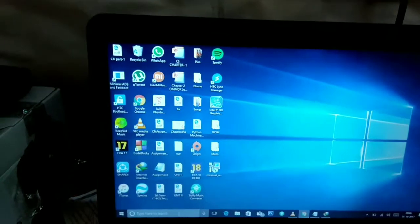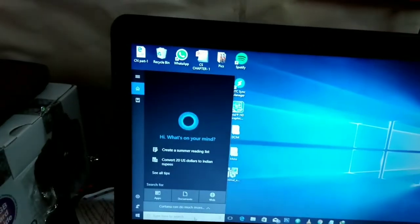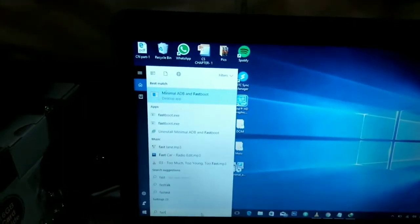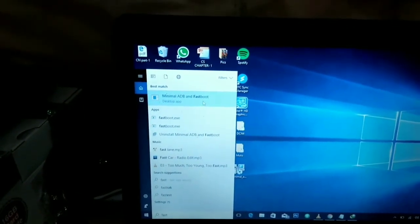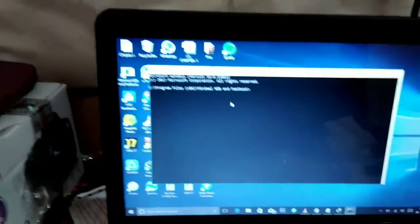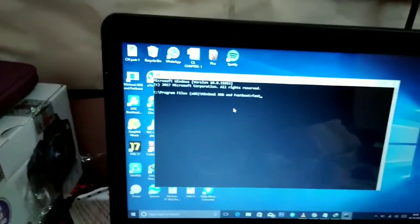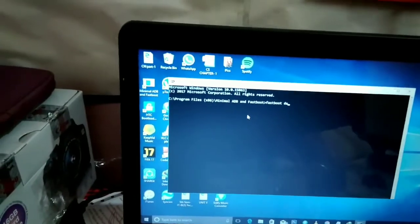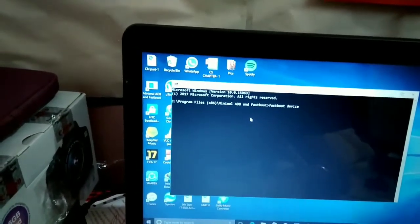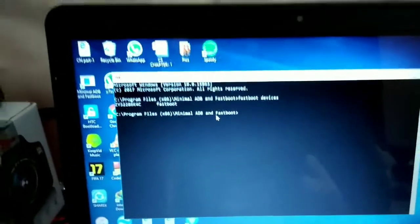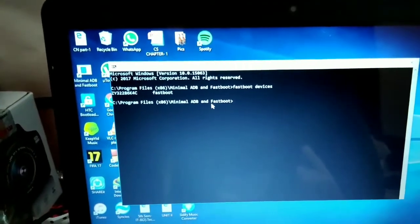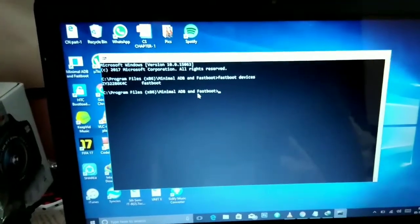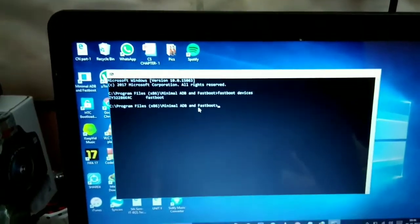The next step for you is to open the minimal ADB fastboot. Just search fastboot and it is showing minimal ADB and fastboot, click it. This will open a command prompt. Just type fastboot devices. Now you can see it is showing ZY32286K4C fastboot, which means your phone is connected via fastboot mode.